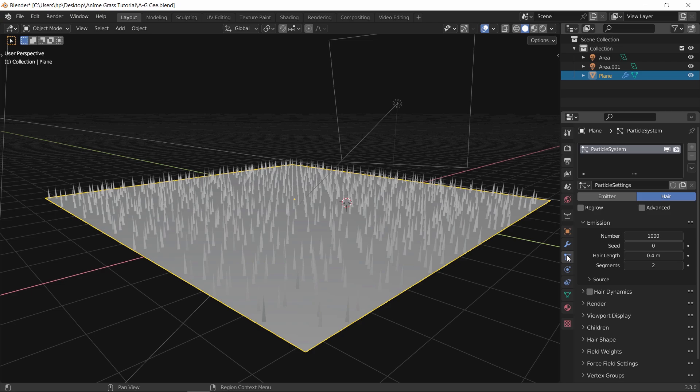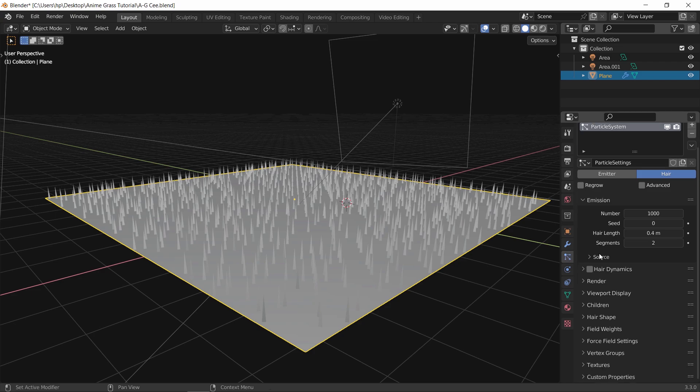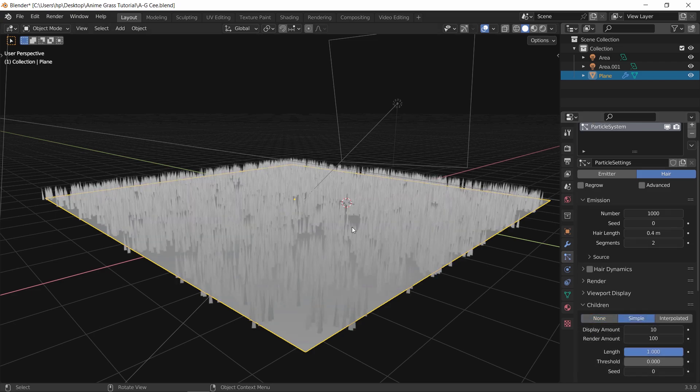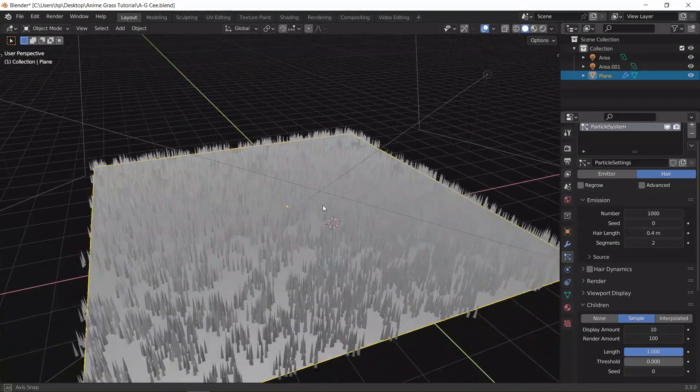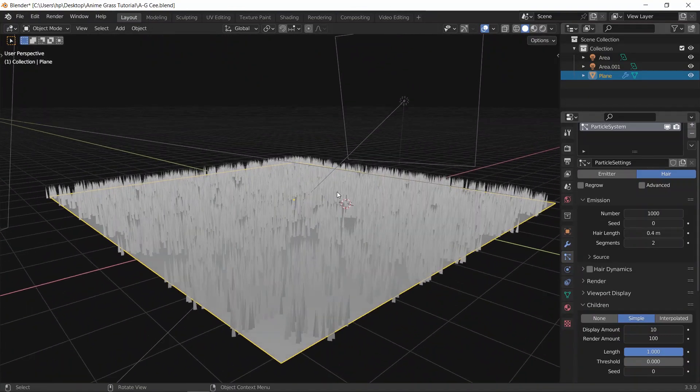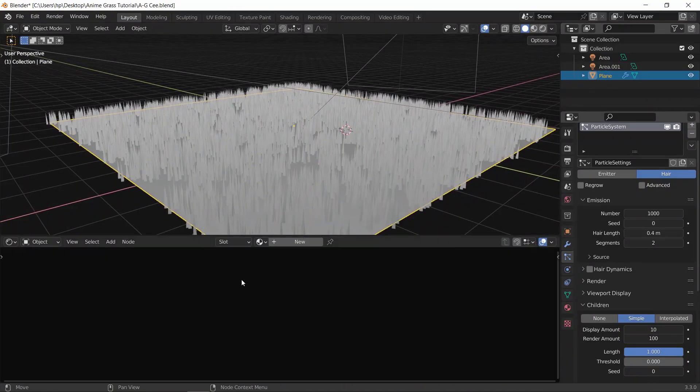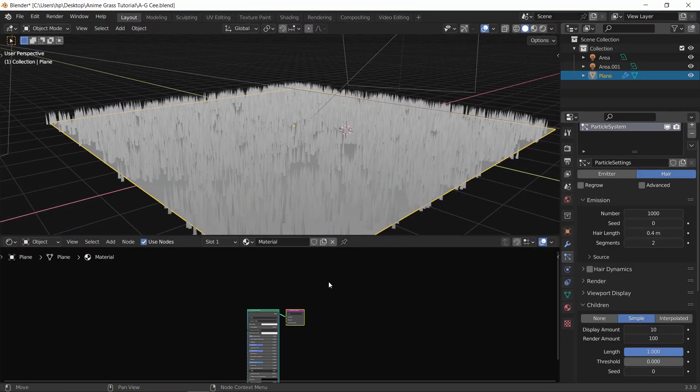Back in the hair system, go to children tab and choose simple. Now before we continue with the settings, let's add a texture so things are more clear.